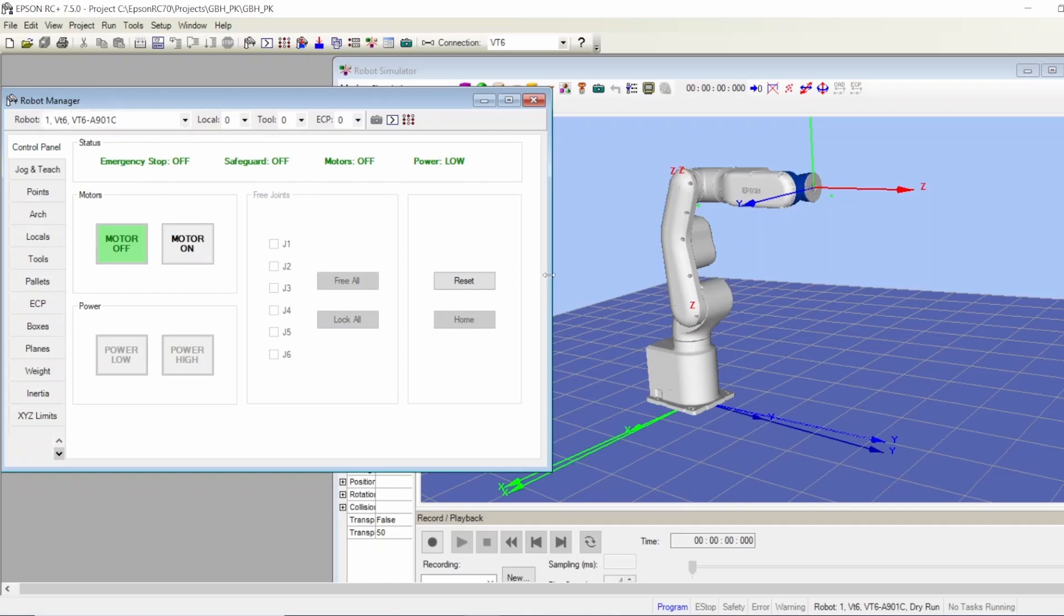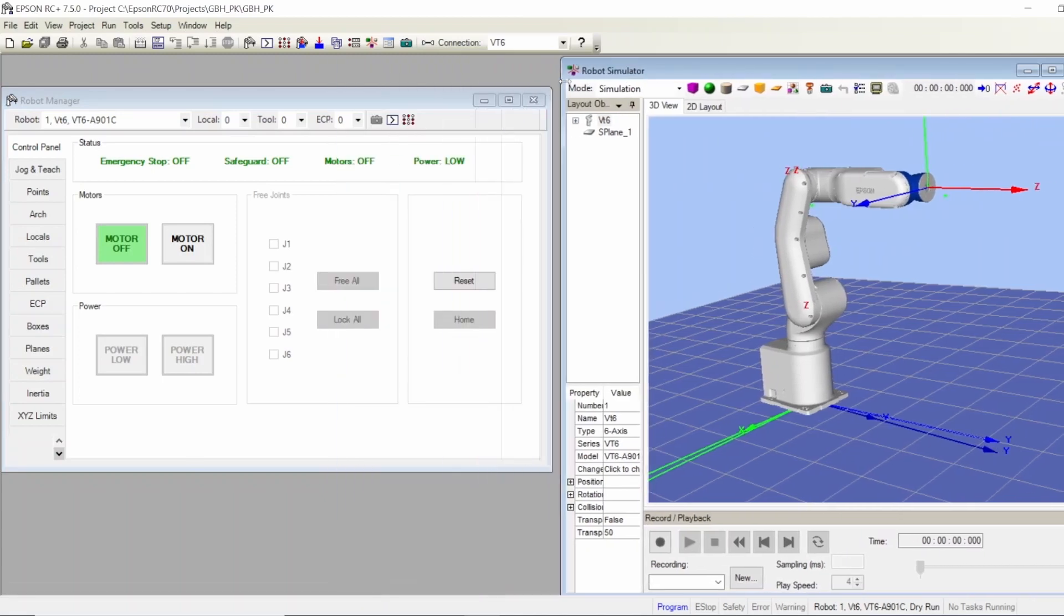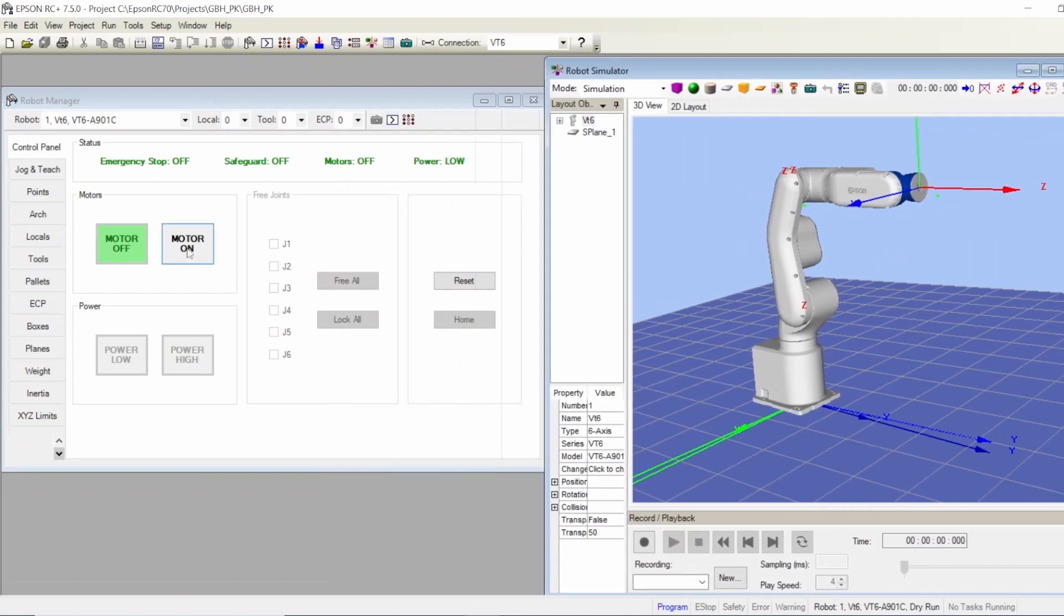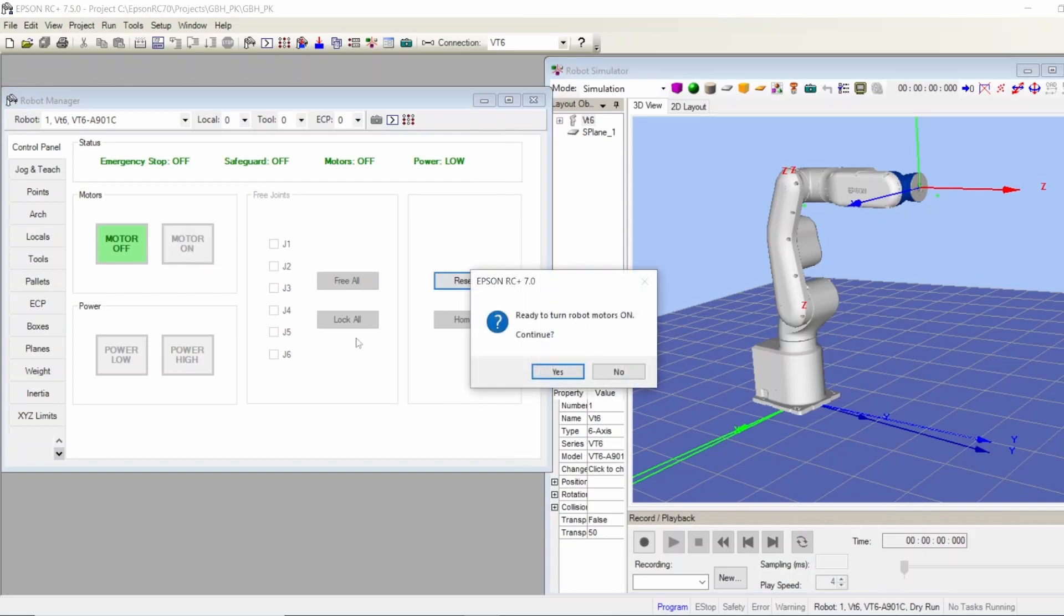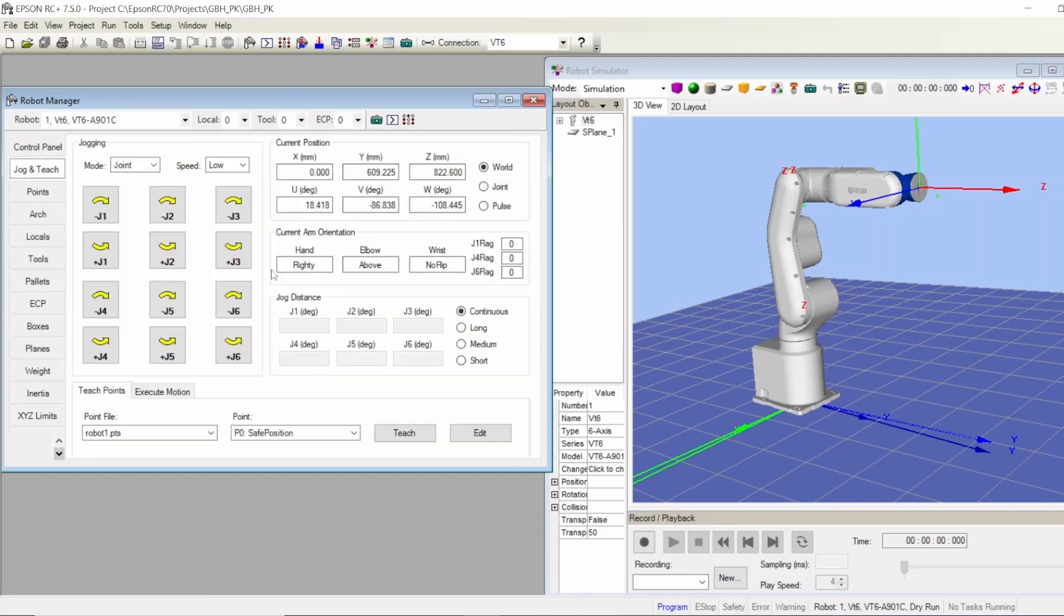Here you can also jog your robot. Let's make this a little bit smaller to see both. First thing, you're going to turn on your motor, reset if there's any alarm, and then jog each point. You can jog your robot here.